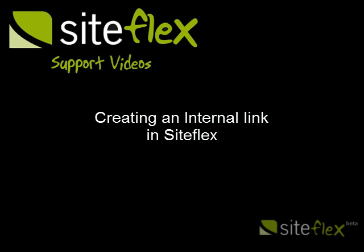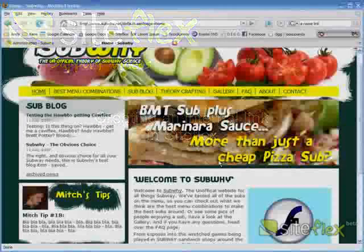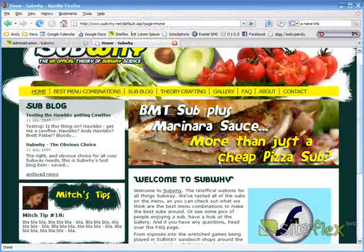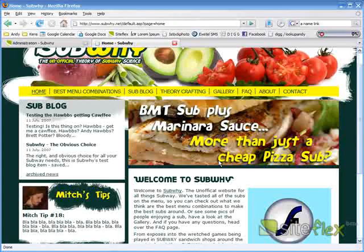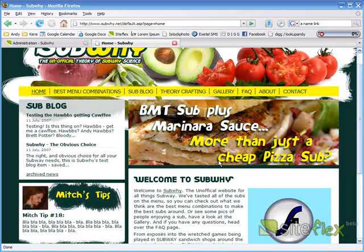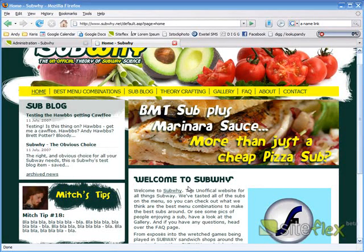Hi, welcome to SiteFlex. My name is Andy. Today I'm going to show you how to create an internal link. That is a link that goes to another page that's within your site.